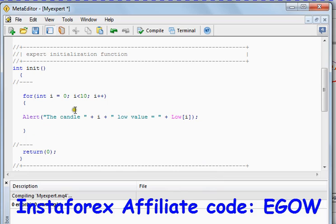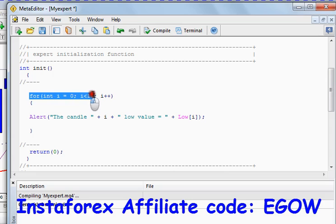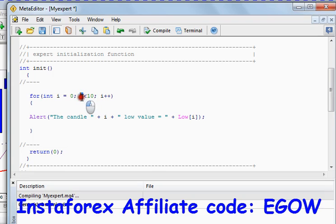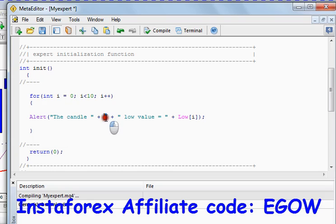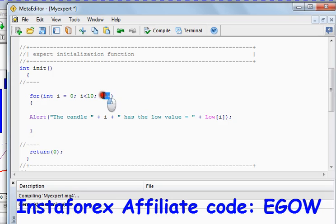When this expert is attached to the chart, it starts executing the init function. It will find the for loop and initialize the value of i to zero. Then it checks the condition — i is less than ten, which is true — so it comes inside the body and executes the code. For i equals zero, the candle zero low value equals Low[0], and it displays that value. Then it goes back, increments i by one, and checks the condition again: one is less than ten, which is true, so it executes the body again.